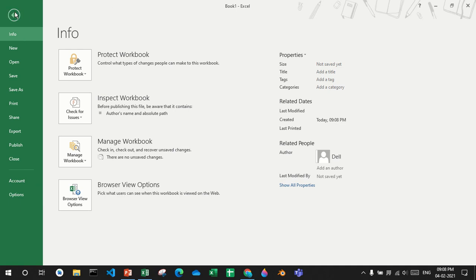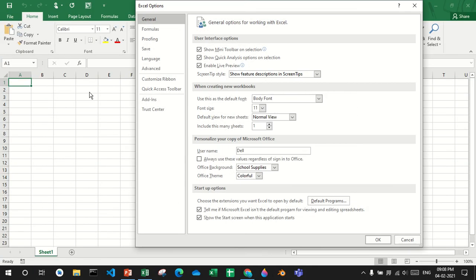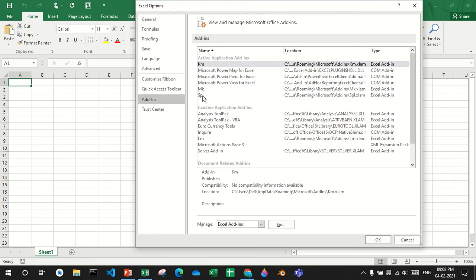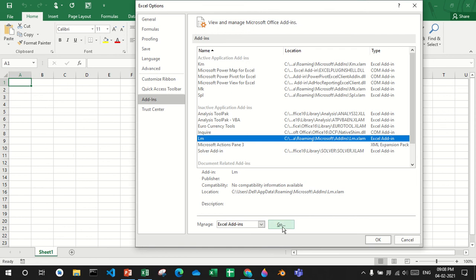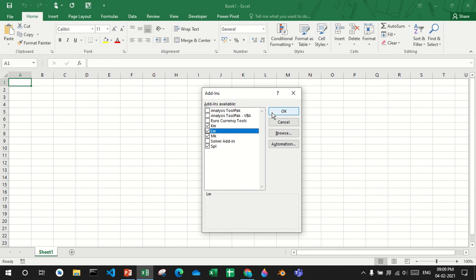What you have to do is go to file tab, options, add-ins. My add-in's name is lm, so then press go, then check lm and press ok.